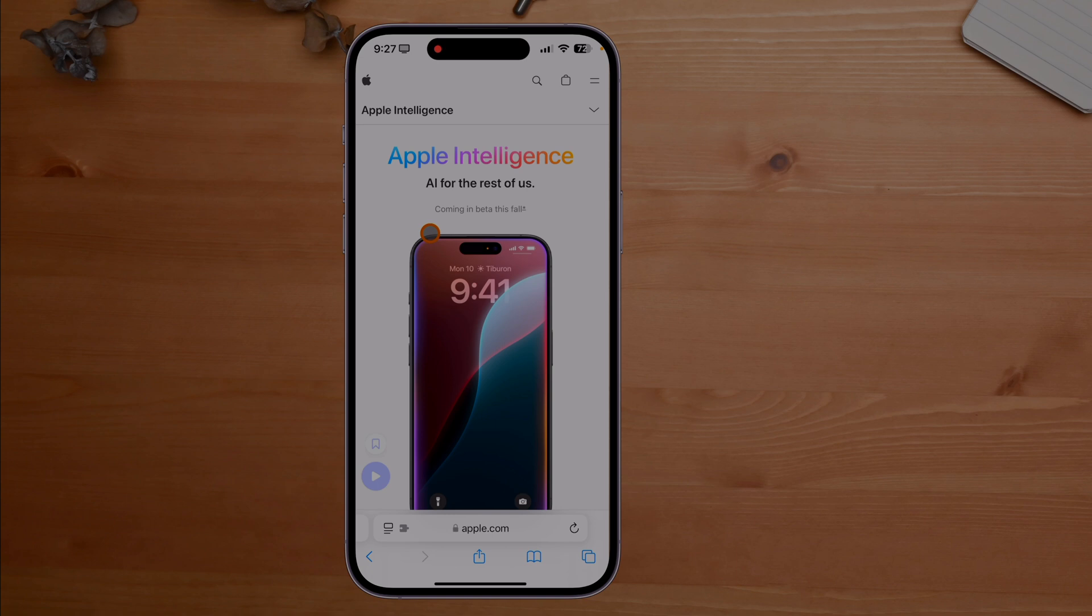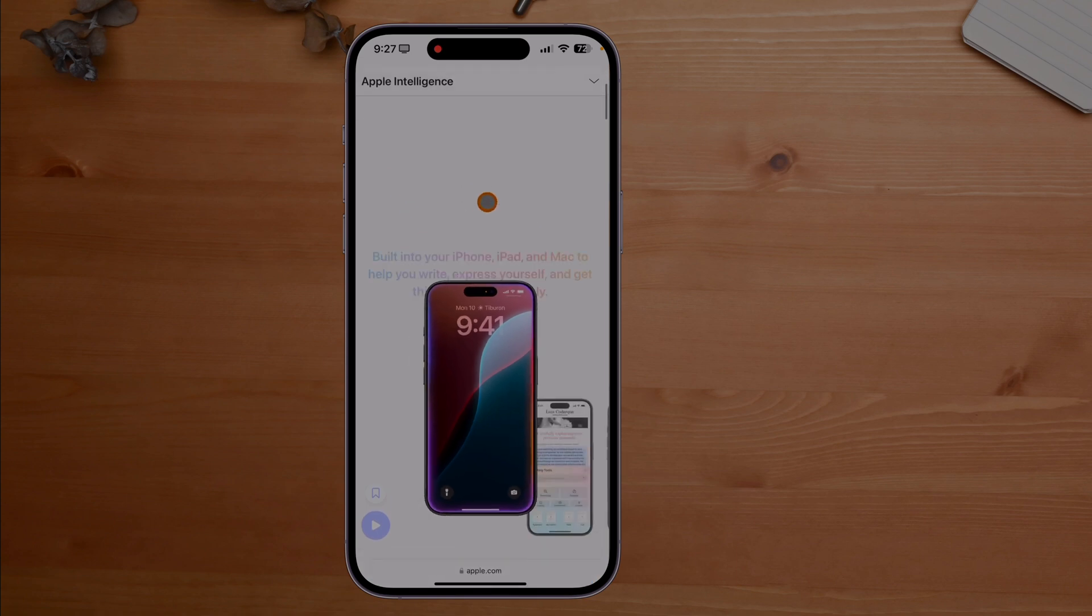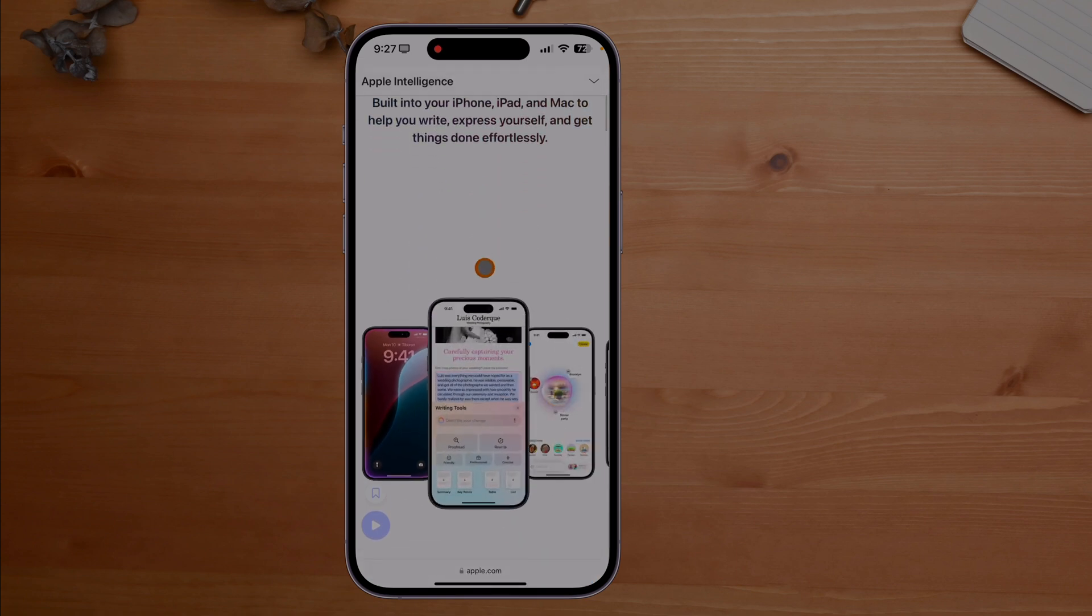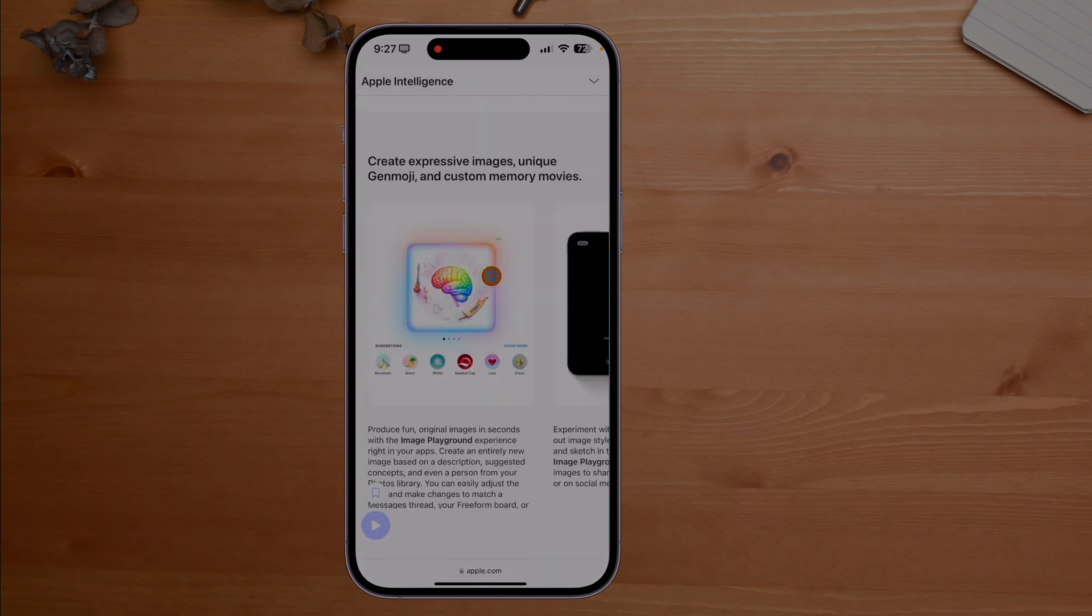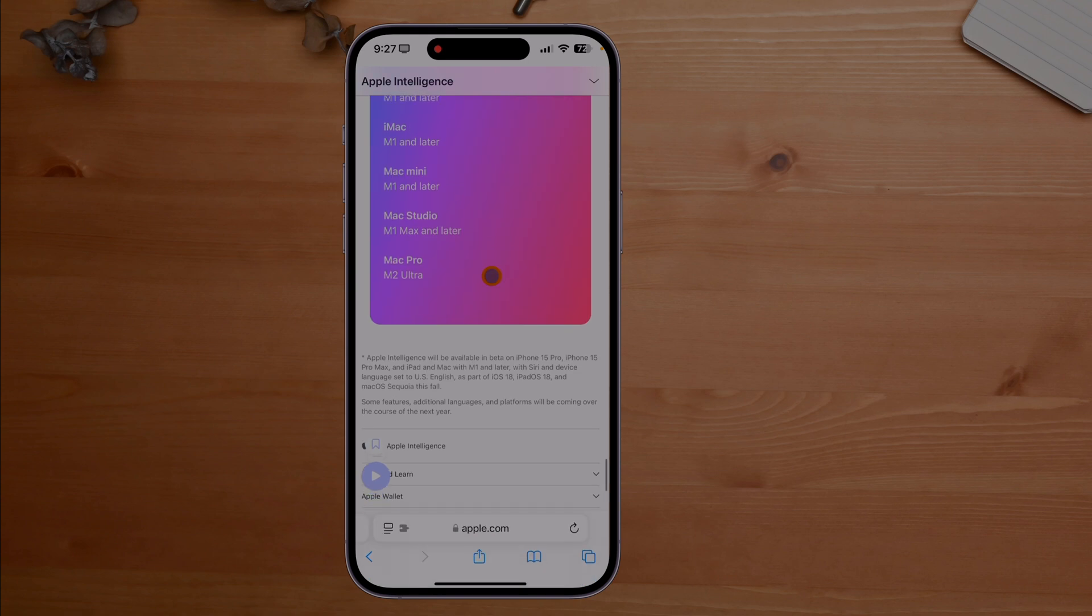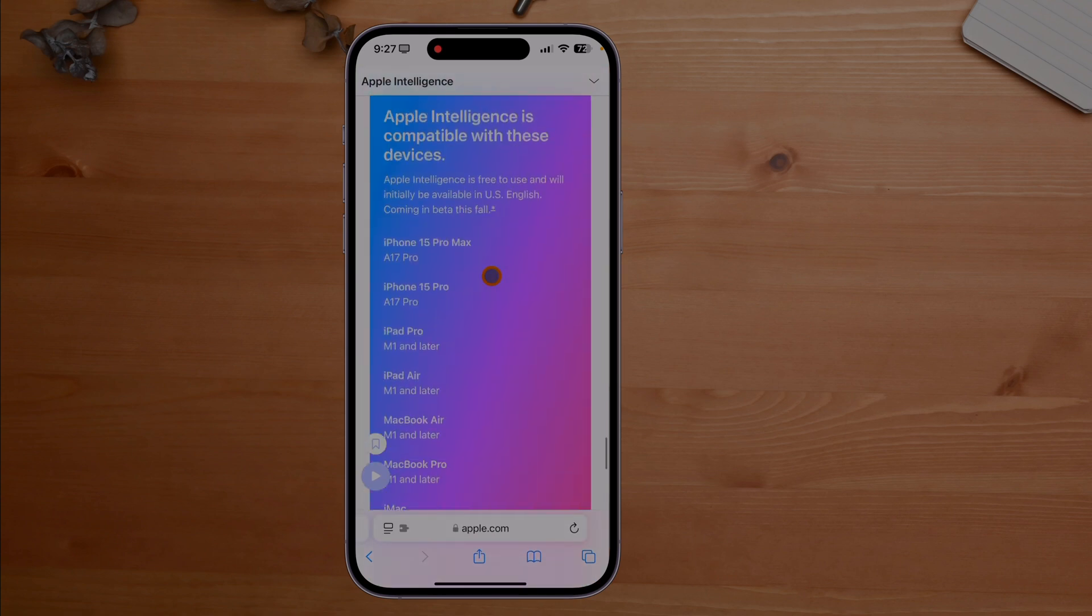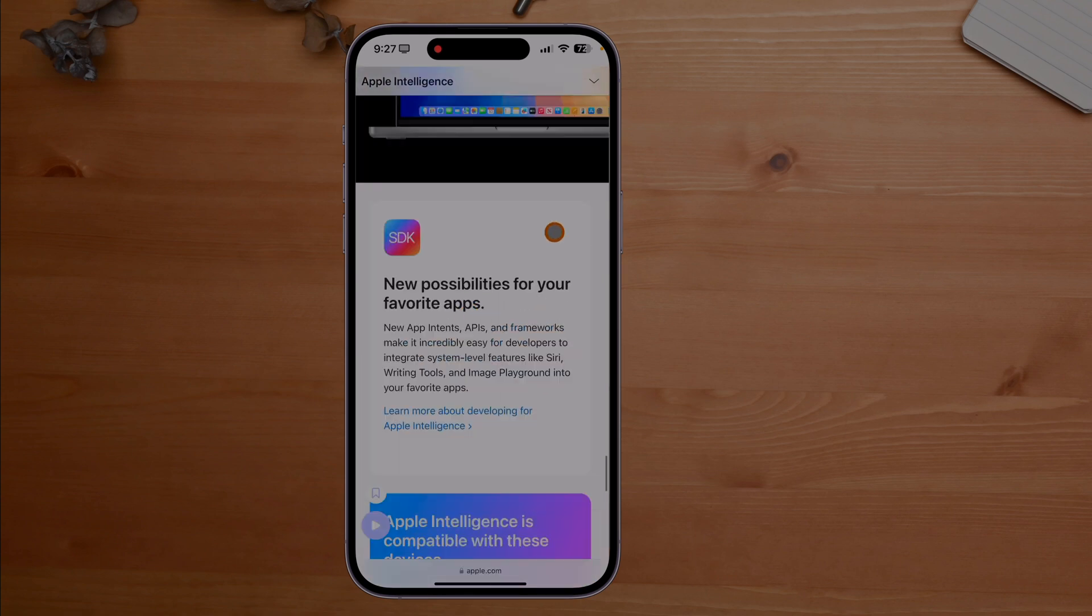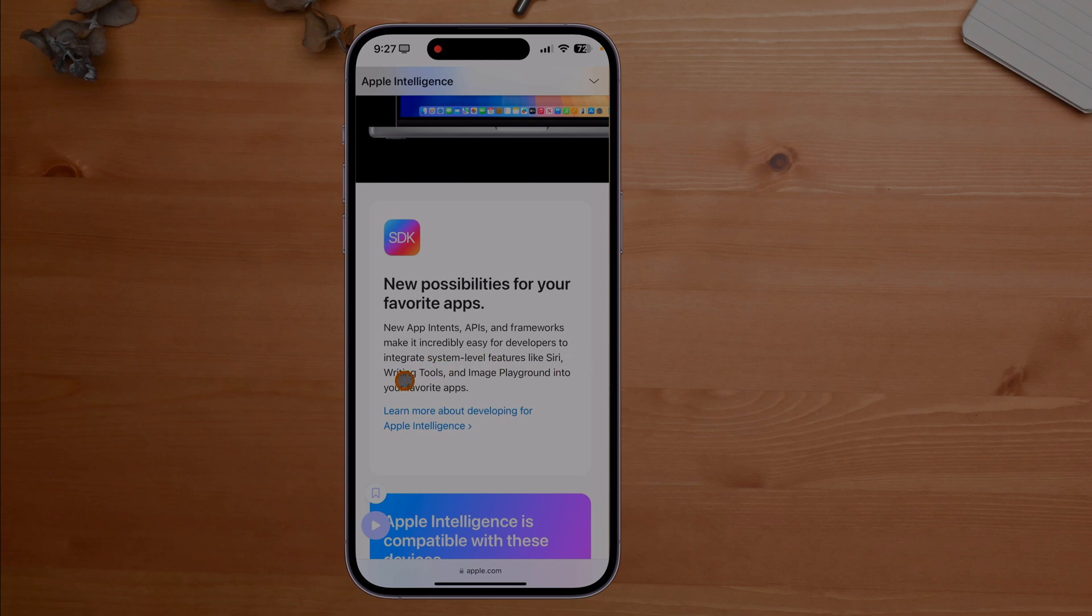We can't talk about the new features of shortcuts without talking about Apple Intelligence because this is going to play a critical role in us being able to get quick actions. You see it says new app intent APIs and frameworks make it incredibly easy for developers to integrate system level features like Siri, writing tools, and image playground into your favorite apps. This is talking about shortcuts.